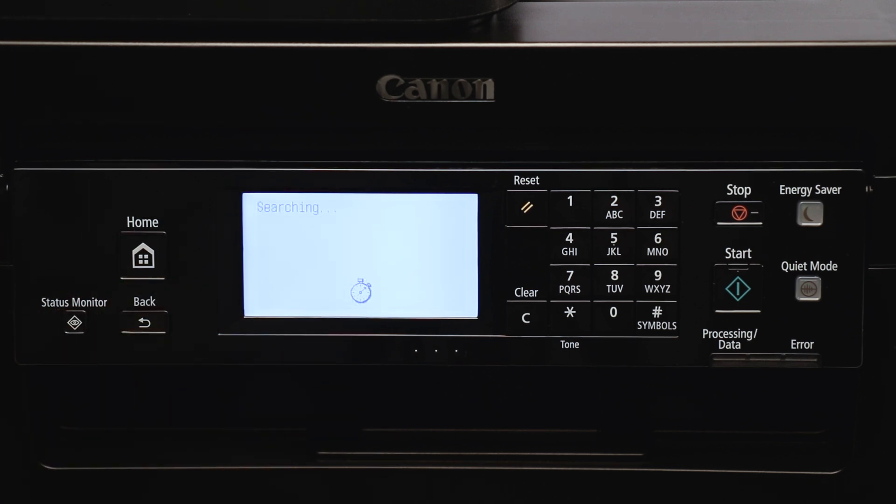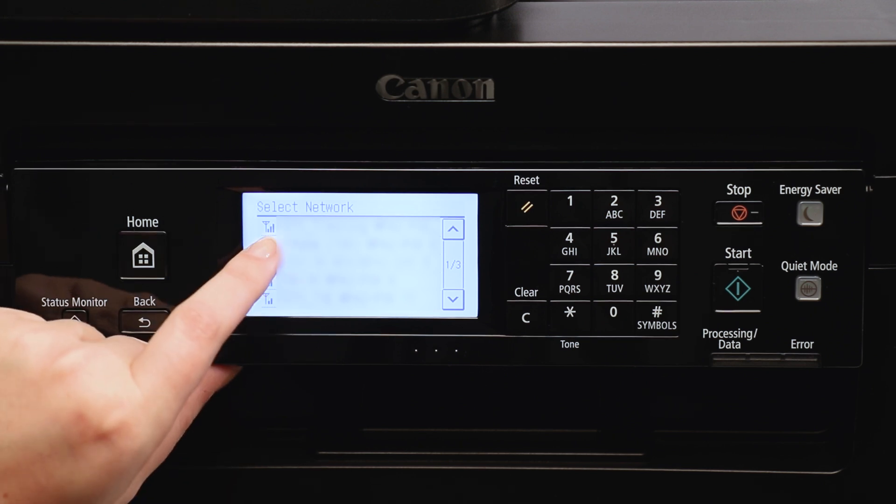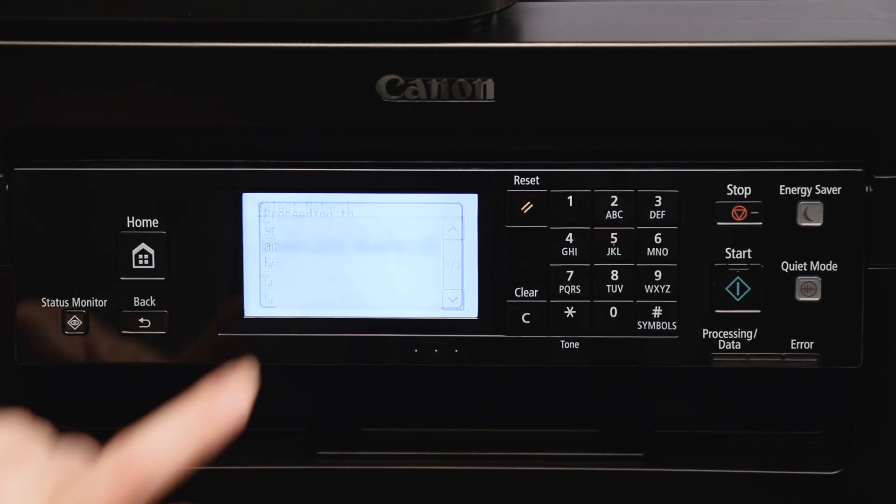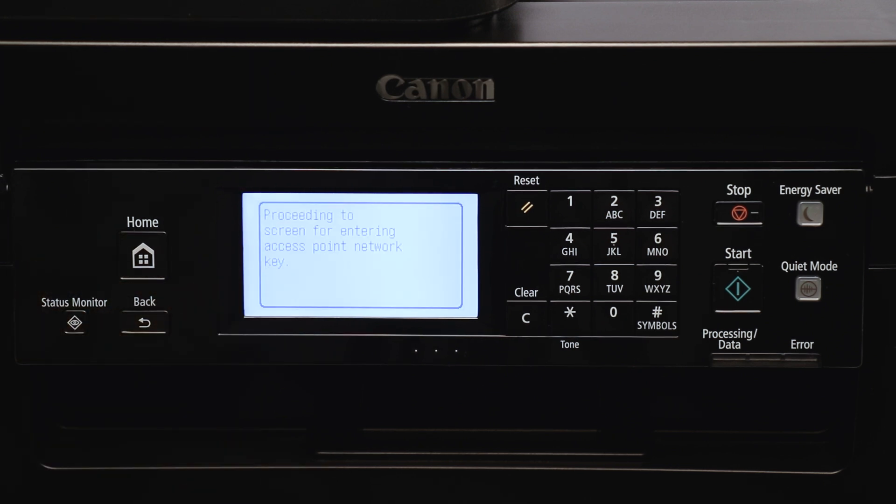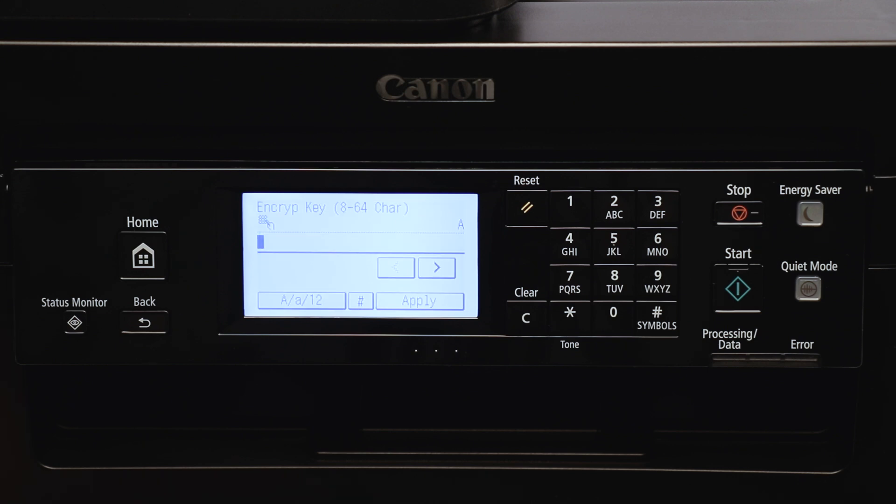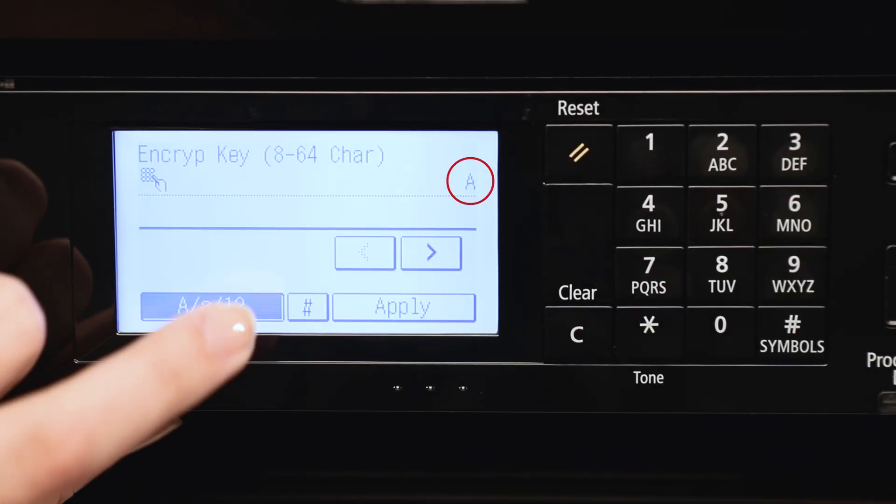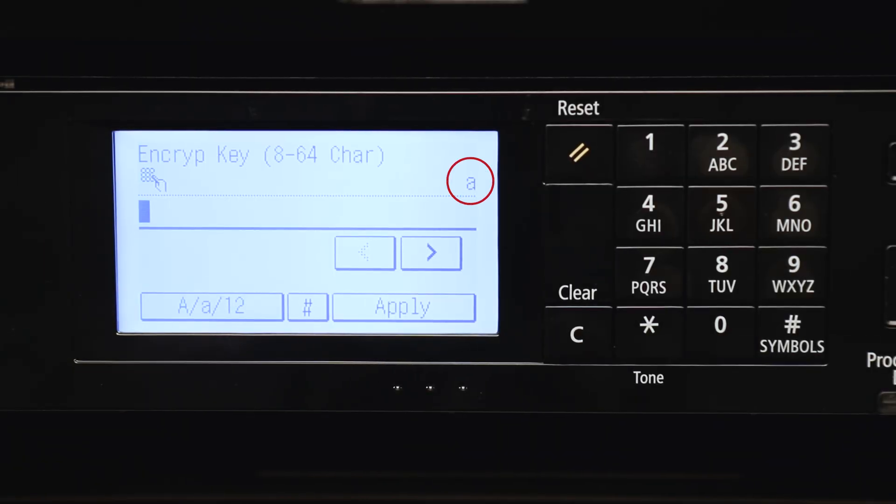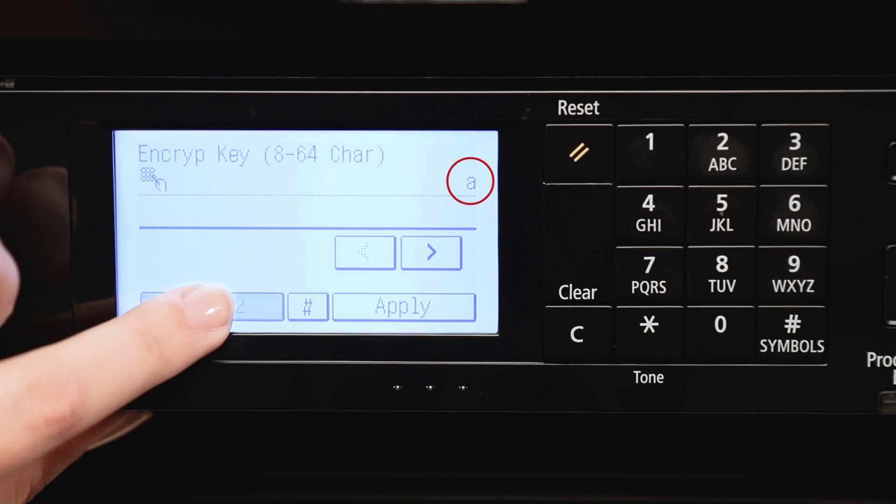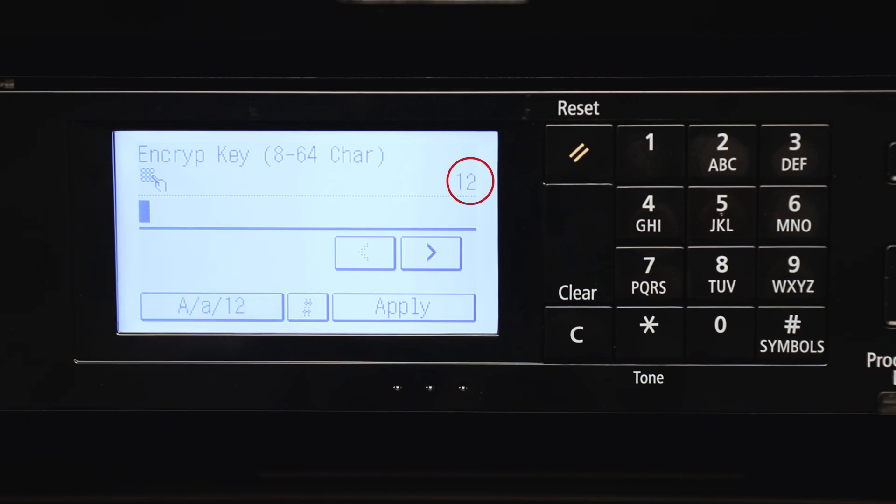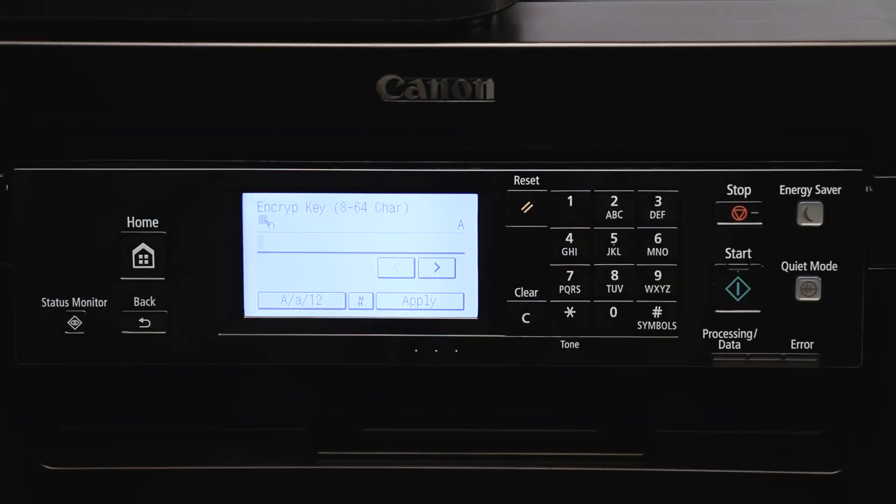Choose your network name from the list. Next, you'll need to enter your encryption key or network password. To do so, first select the entry mode that reflects the character you need: capital letters, lowercase, or numerals. You can then enter your password.